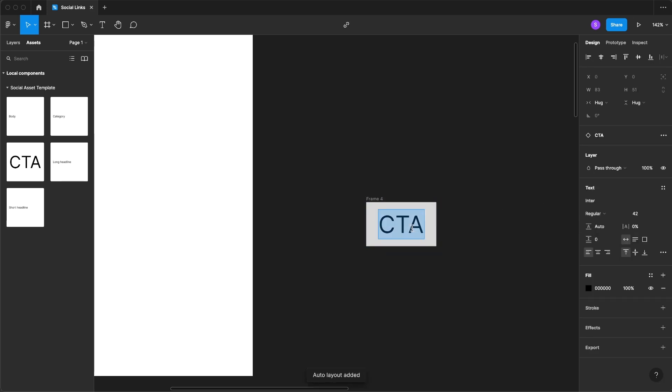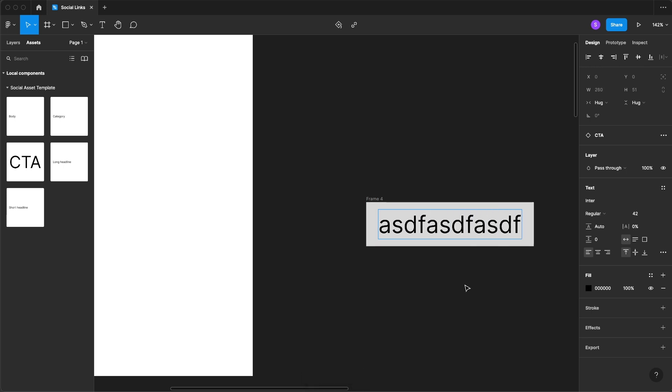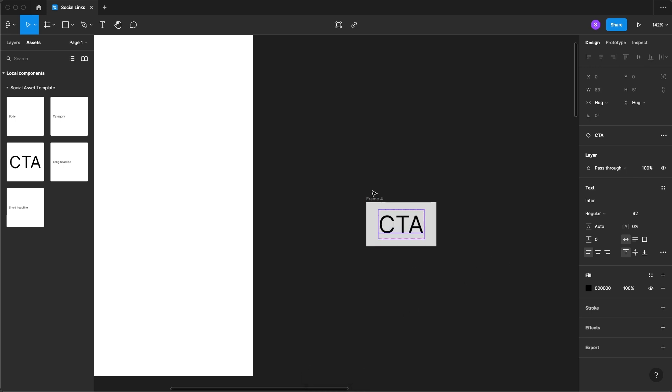Now when we adjust this you'll see that it grows with it. We're going to come in here and adjust our frame size and do whatever we want with padding.